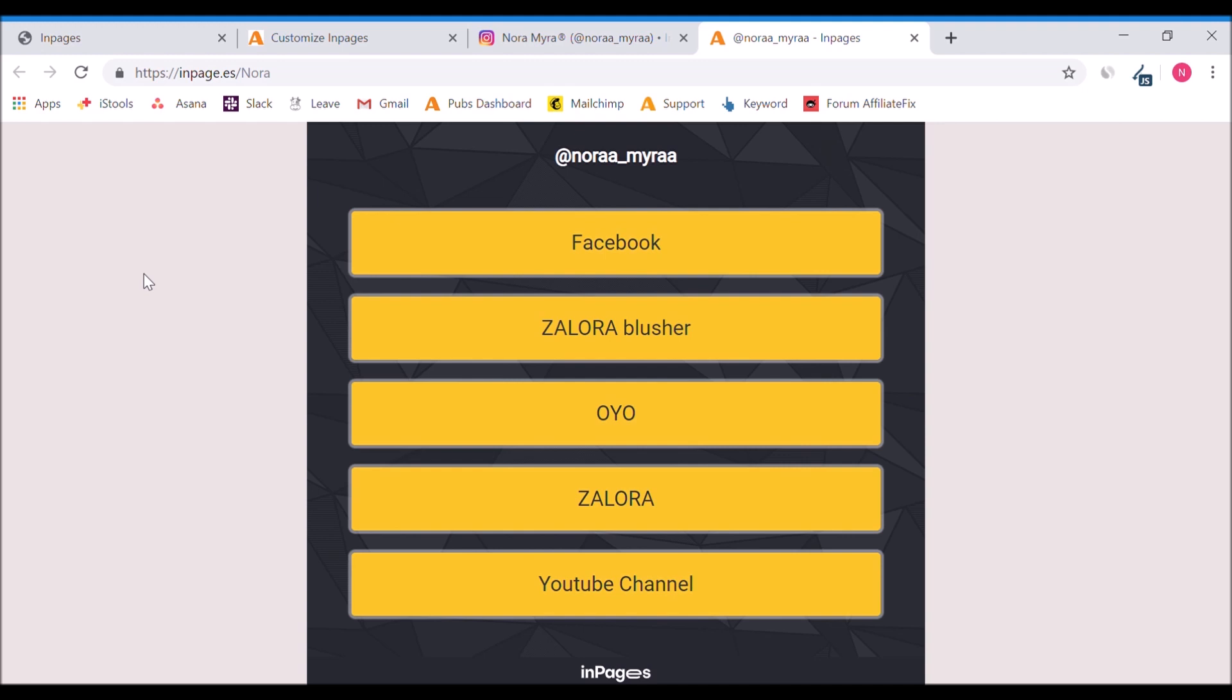This is how InPages will look like when you have created the link. So whenever people click on your InPages link, they will see this interface.